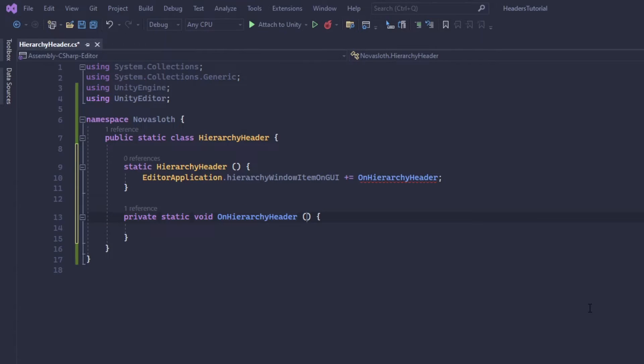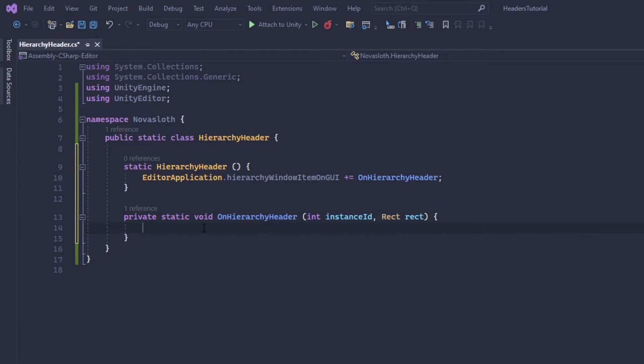And we're going to create a private static void on hierarchy header. And in our method we're going to have the parameters instance ID and a rect. So in our method we actually need to grab the game object that we create in the hierarchy.